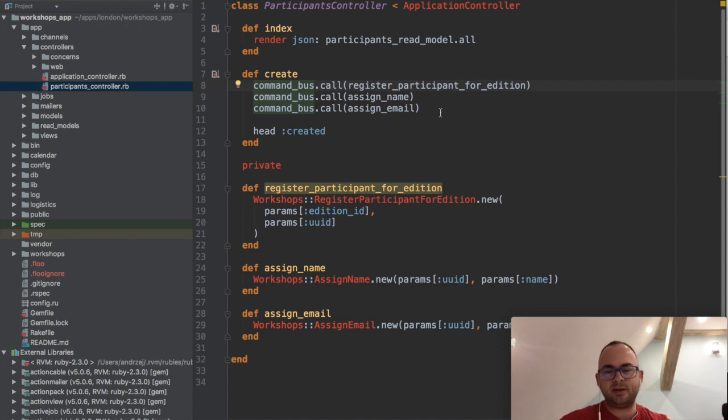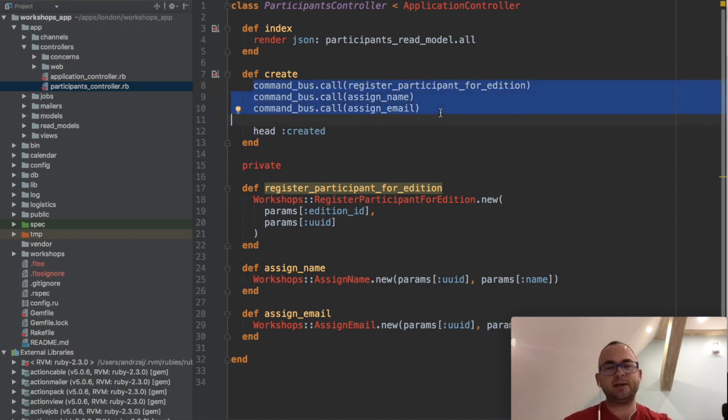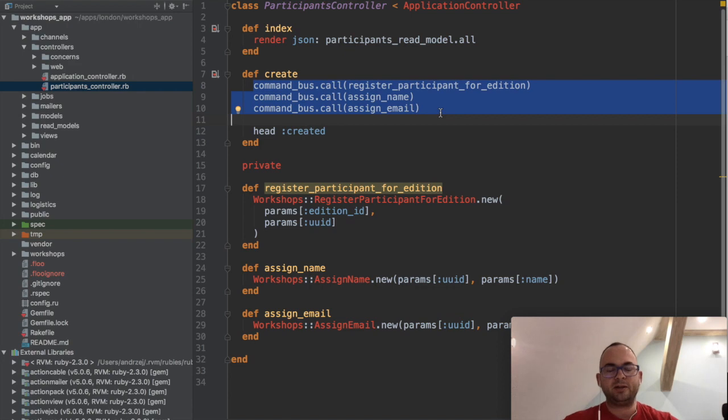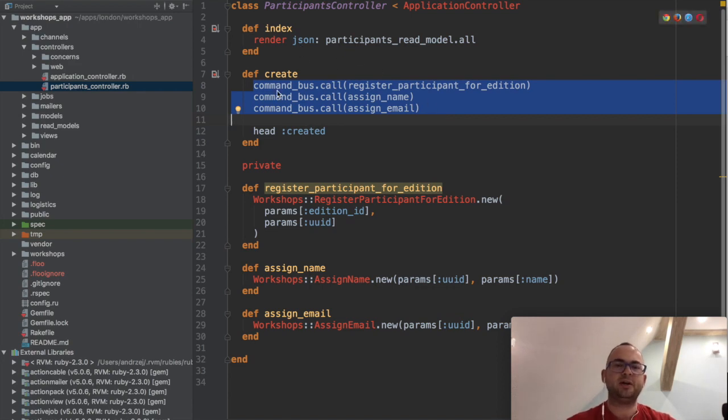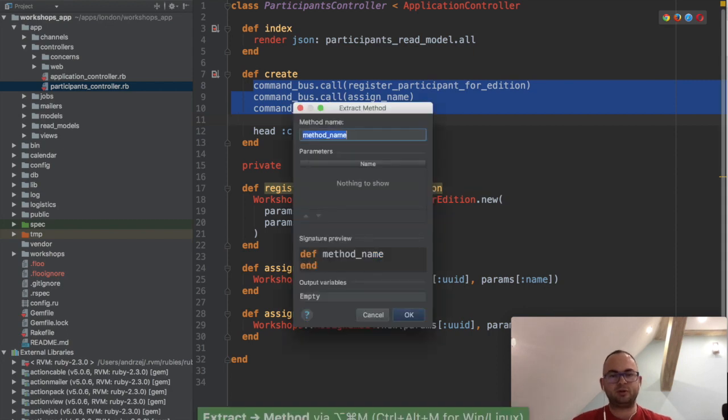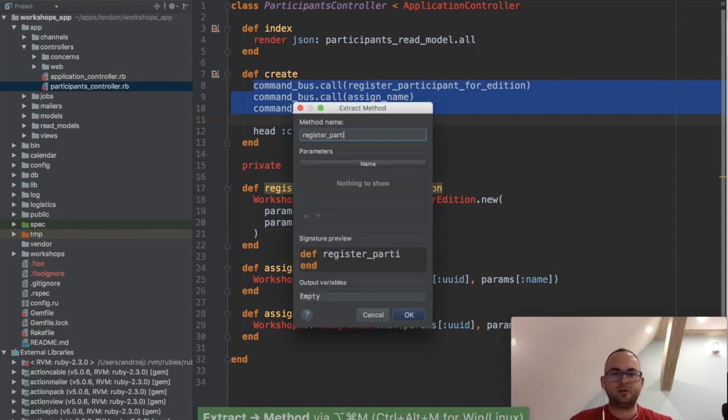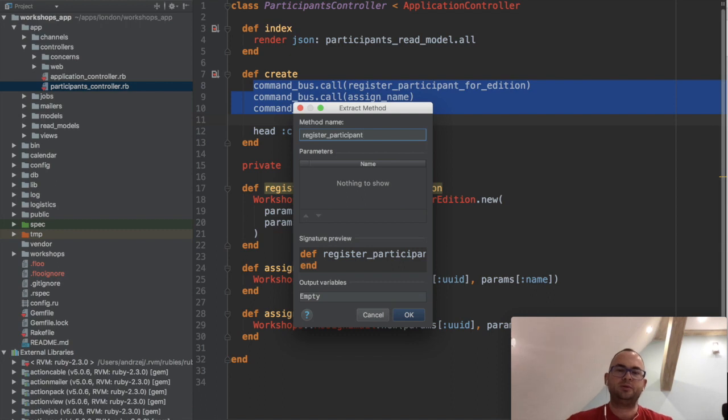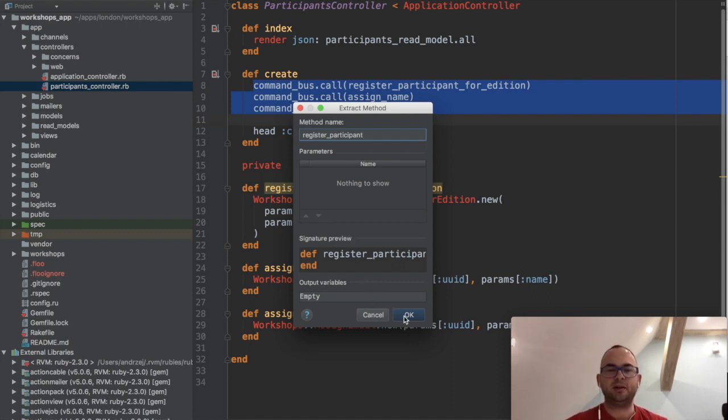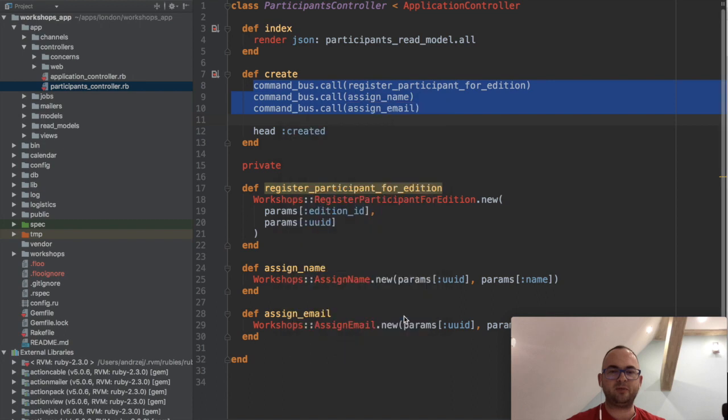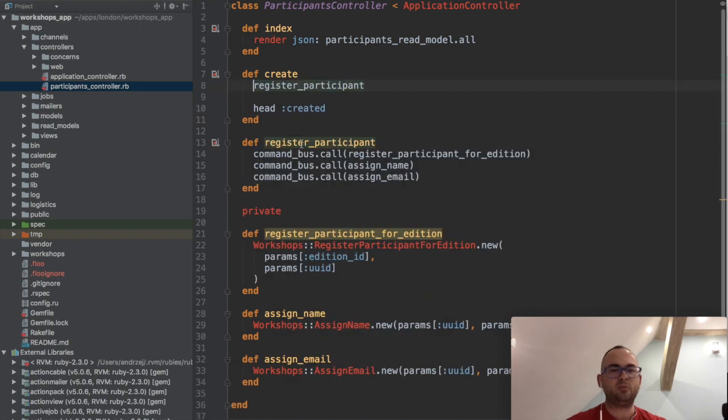So for example, let's look at this code. Those three lines can be - at this abstraction level of the controller in Rails - this is like too much detail. We could extract it to something called register participant, and you see in this dialog I don't really have an option to say that this is a private method, but almost always I want the extracted method to be private.